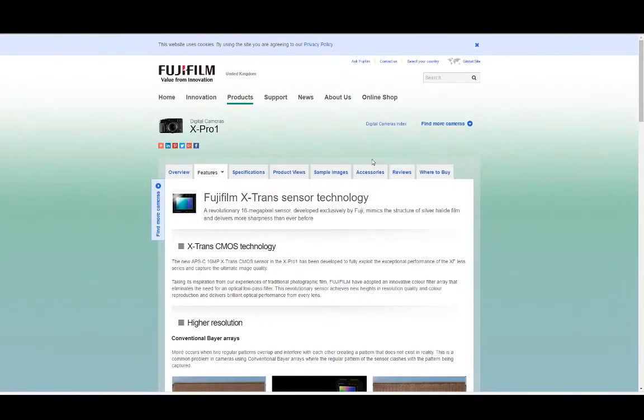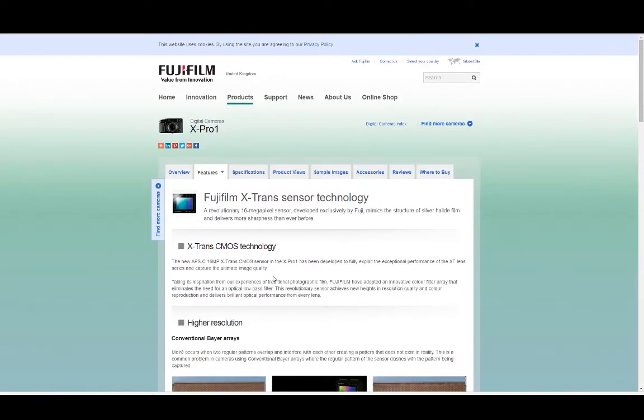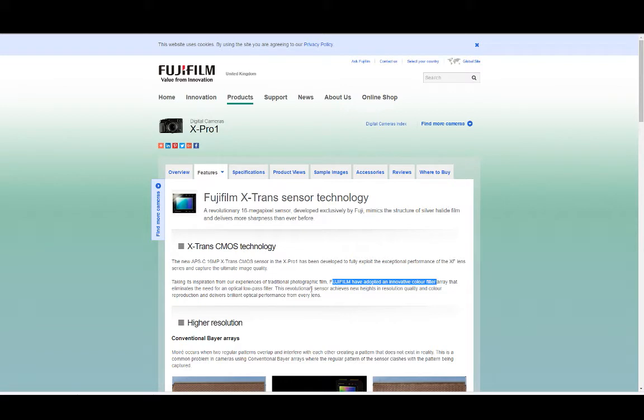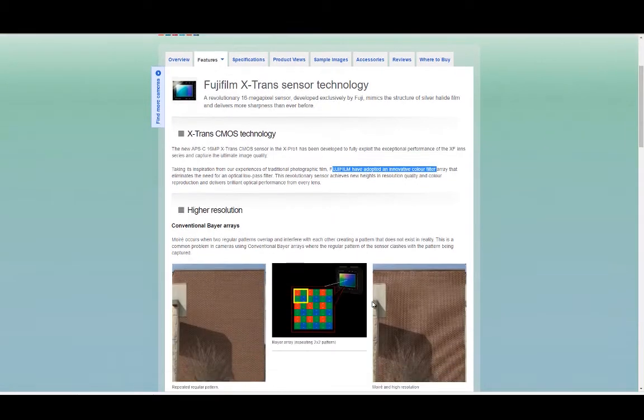Well, this might be a good explanation of what the X-Trans sensor actually is trying to do. Fujifilm have adopted an innovative color filter array that eliminates the need for an optical low-pass filter. This revolutionary sensor achieves new heights in resolution quality and color reproduction and delivers brilliant optical performance from every lens.